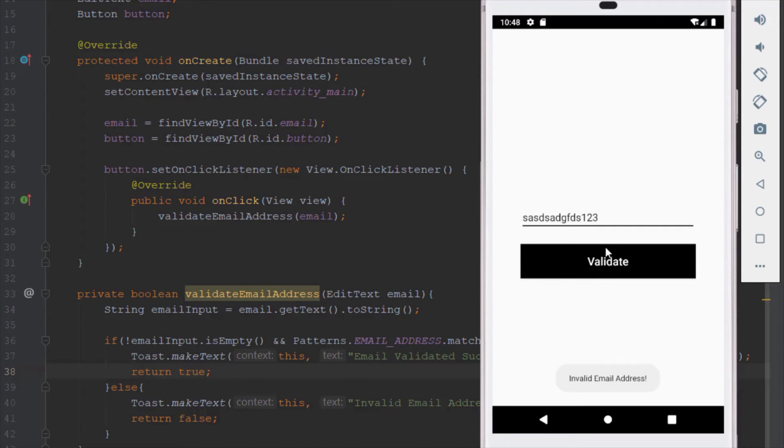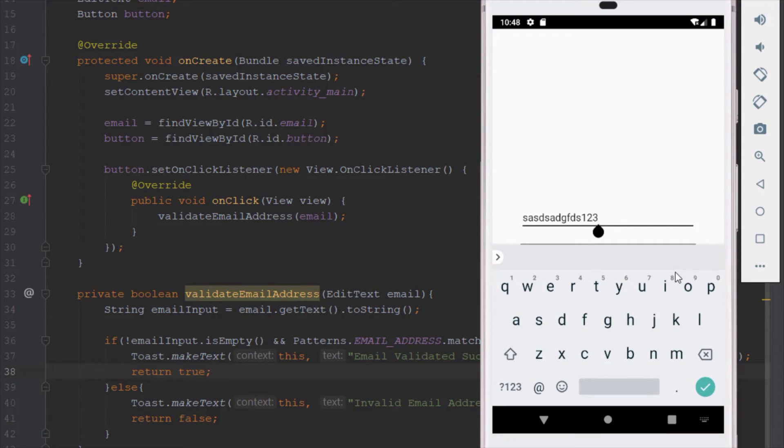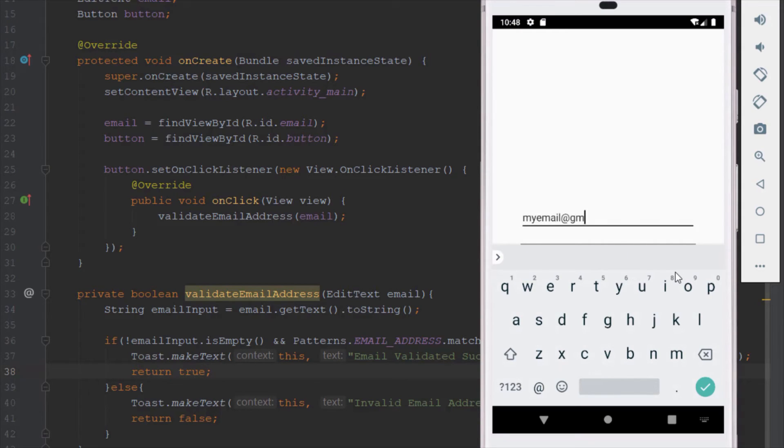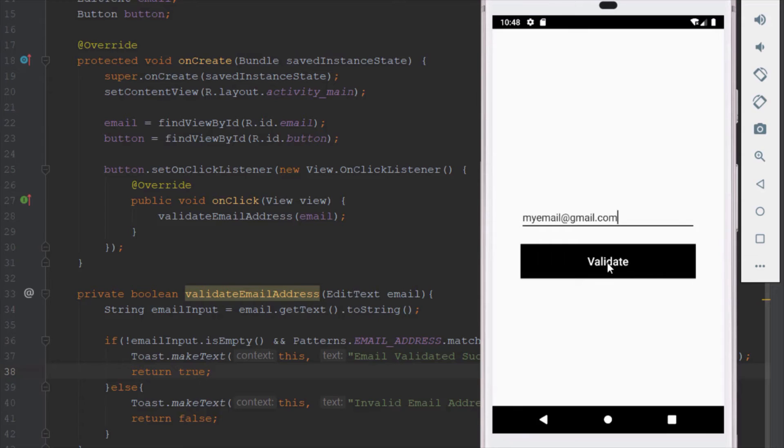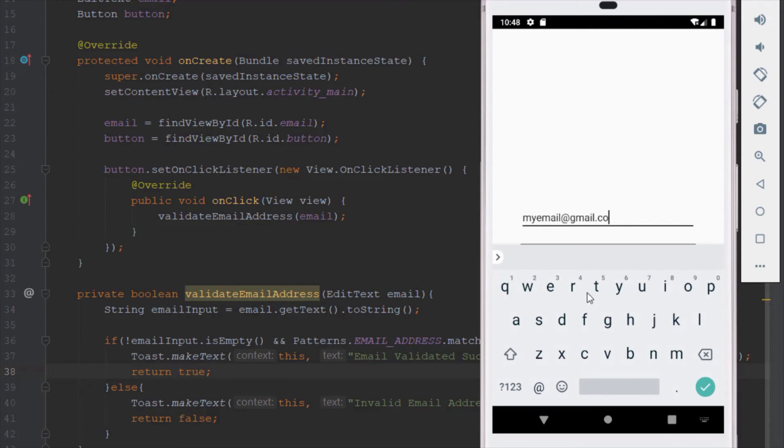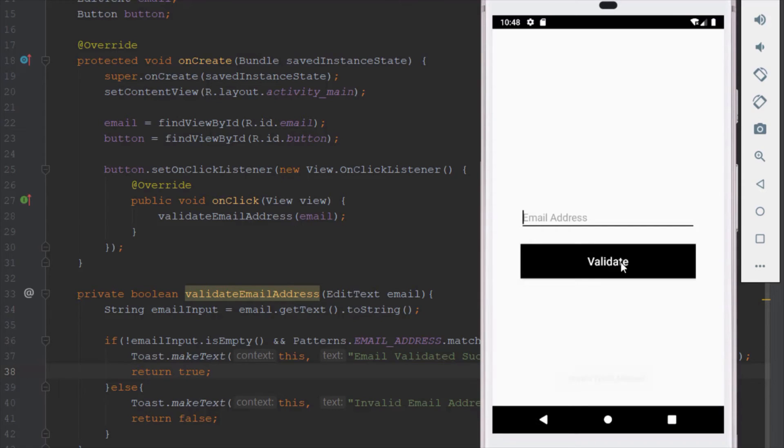If you want your email to be validated properly, you need to type the name of your email address, the at sign, host and domain. When you click validate it will display a success message. If we validate an empty EditText, it will say invalid email address as well.